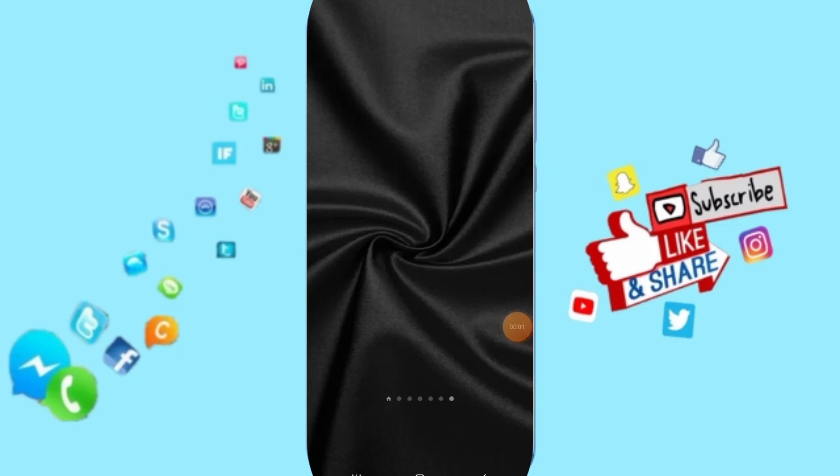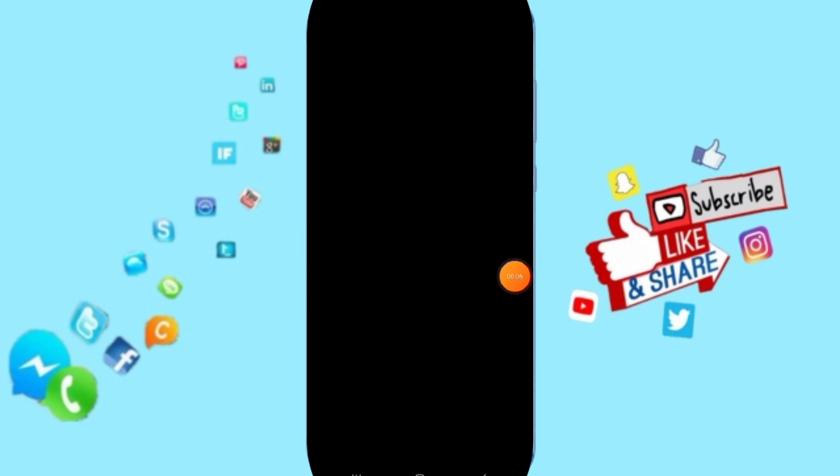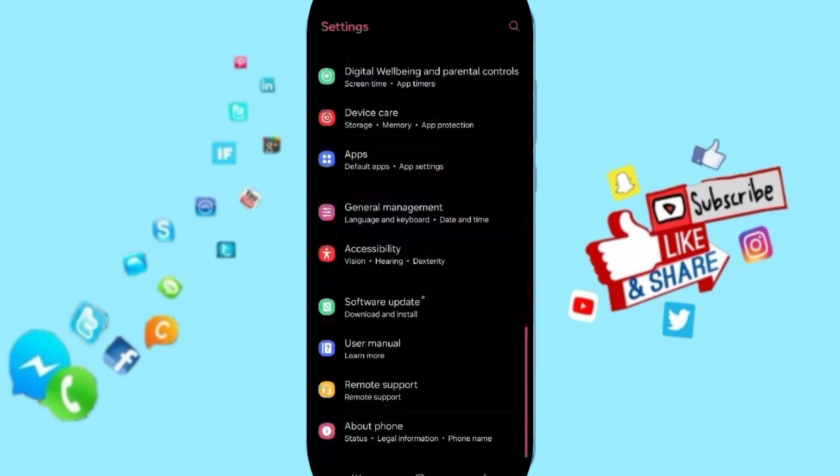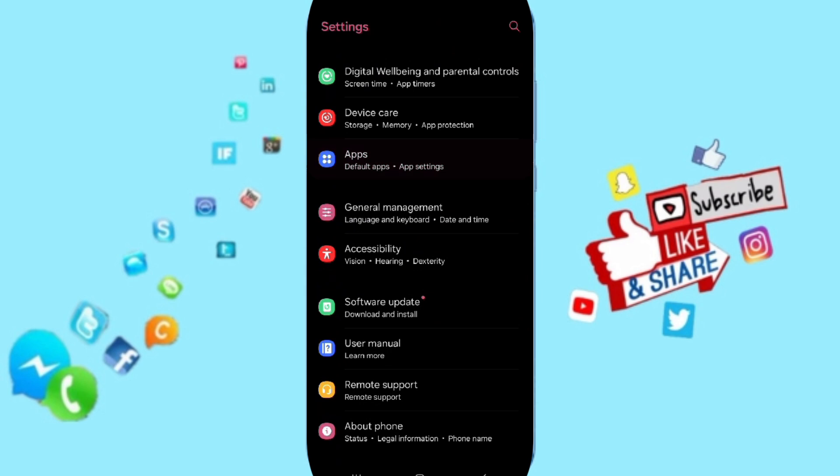Hi everyone, today we'll talk about how to fix or solve the problem of Glovo. You click on settings here in this list, you can click on apps, default tabs, up settings.